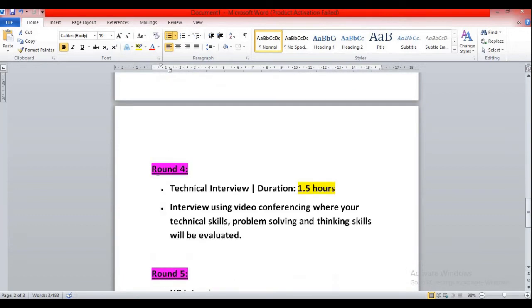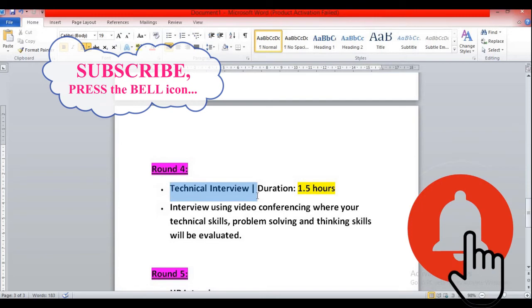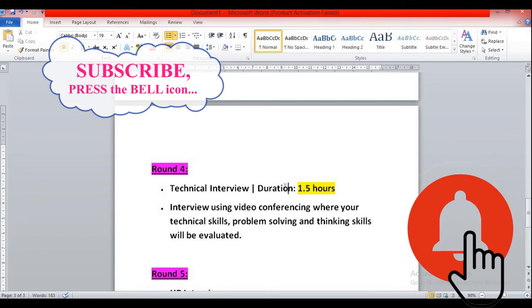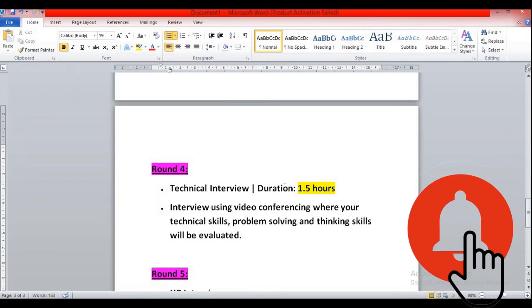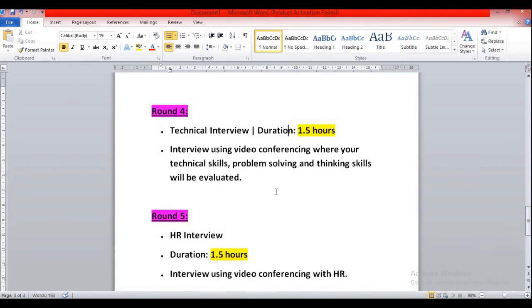Round four will be a technical interview process. Duration will be 1.5 hours maximum. Average duration of a technical interview is 20 minutes to 40 minutes, maximum one hour. Normally you'll be getting 20 to 40 minutes to go through the technical interview.